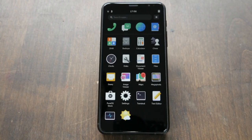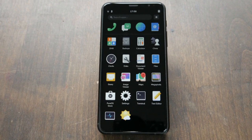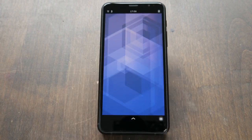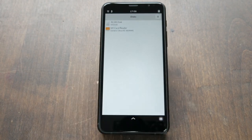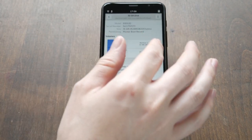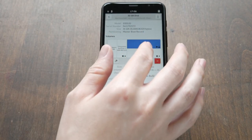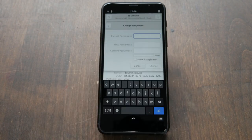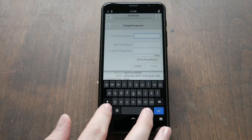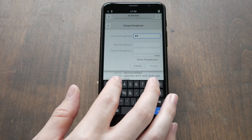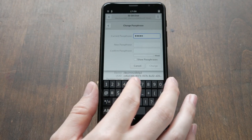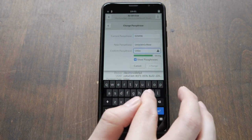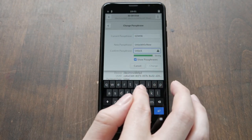When you first get your Librem 5, head into Discs and set up your new encryption password. Select the top device, then select the 31GB Lux partition. Under Settings, tap Change Passphrase. The default pin is 123456. Make sure to set a strong passphrase here.